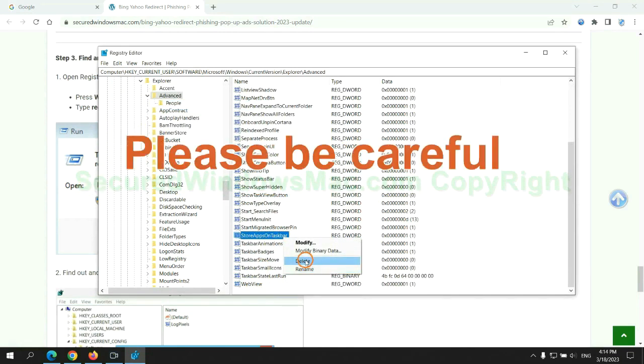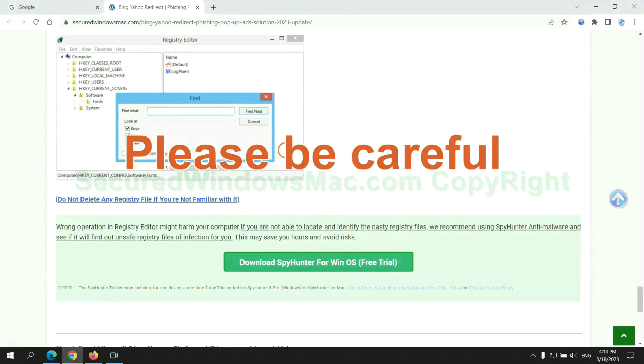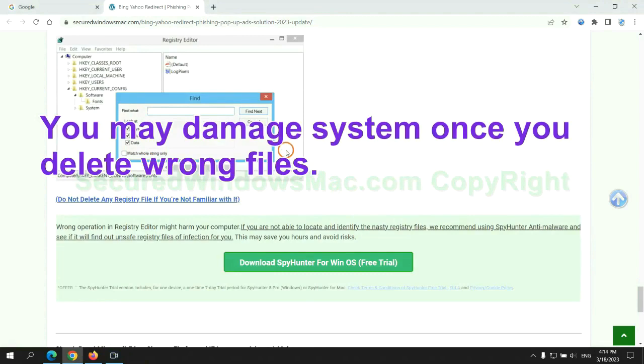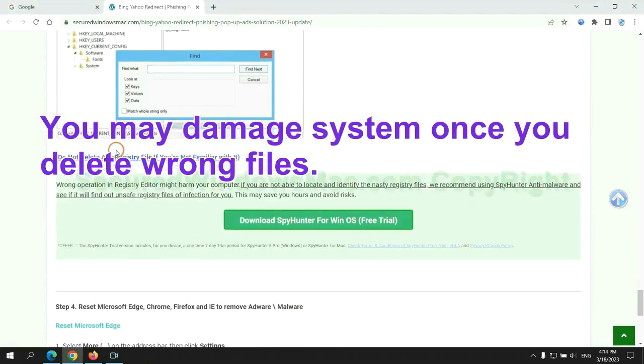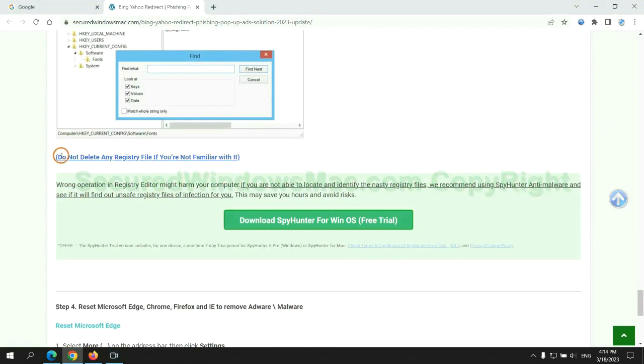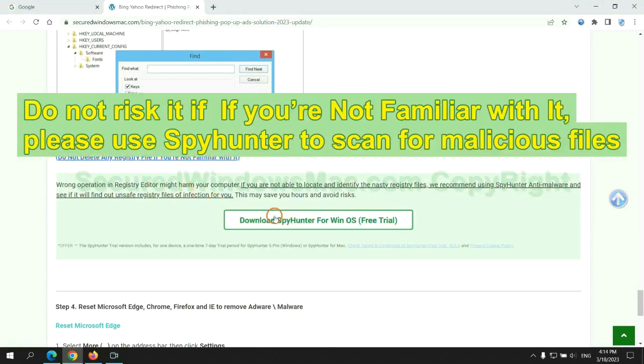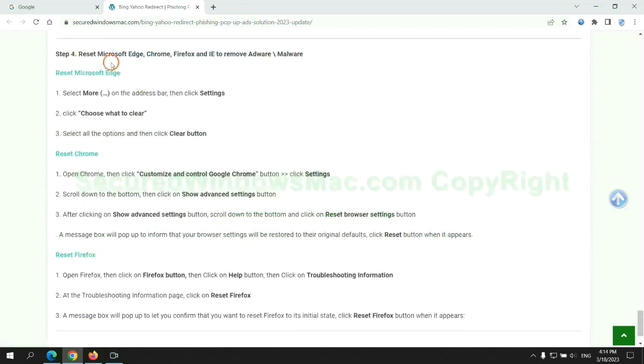Please be careful. You may damage the system if you delete wrong files. Do not risk it if you are not familiar with it. Please use SpyHunter to scan for malicious files.